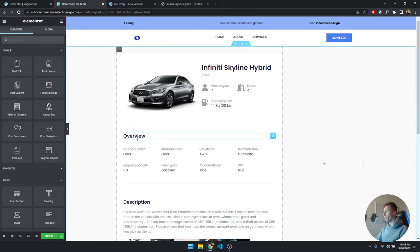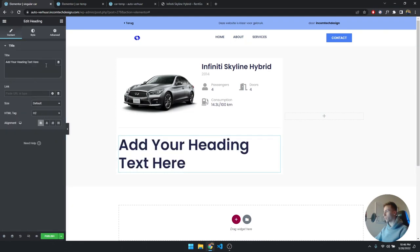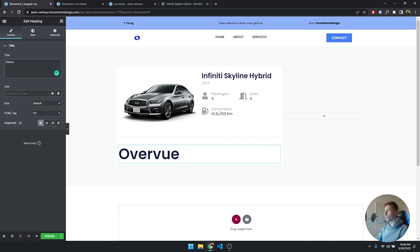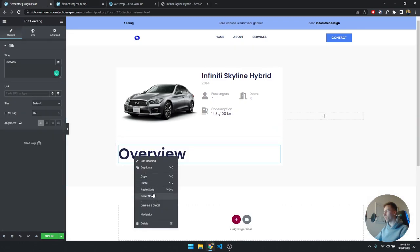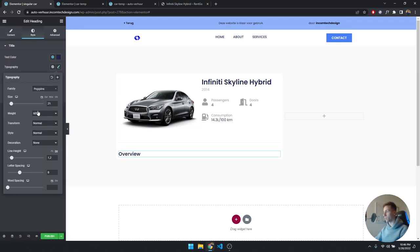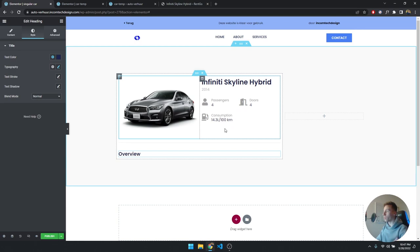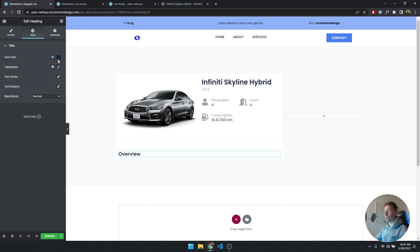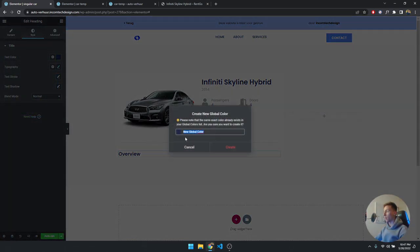Now we need a static 'Overview' heading. Drag in a Heading, type 'Overview', and copy the styling — it's Poppins size 21, weight 600, with the same dark blue color. You can also save colors in Elementor: when you have a nice color, click the plus icon and add it as a new color so you don't have to keep picking it manually.